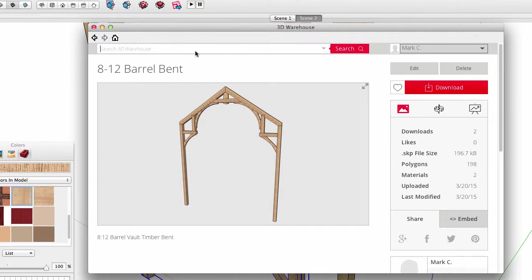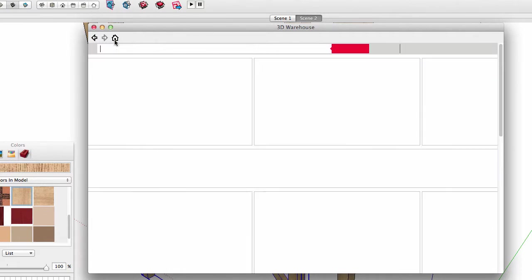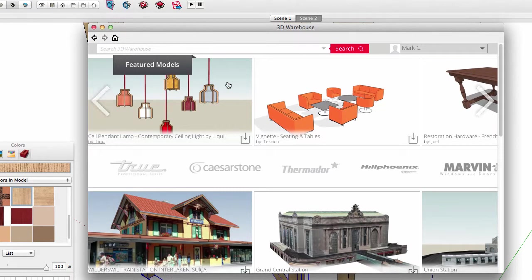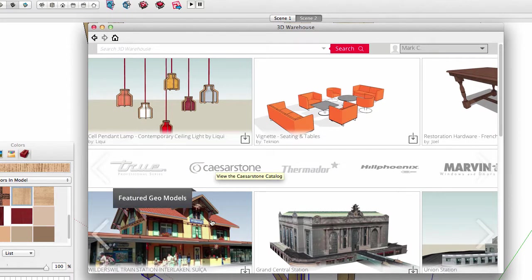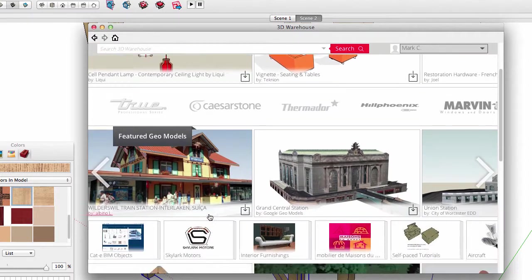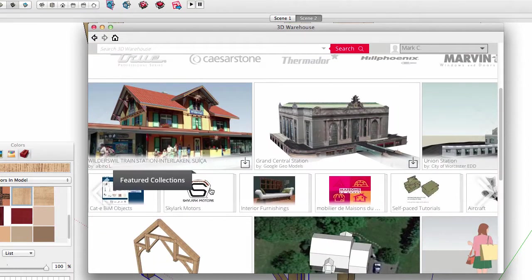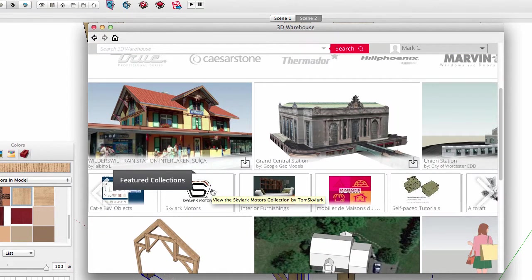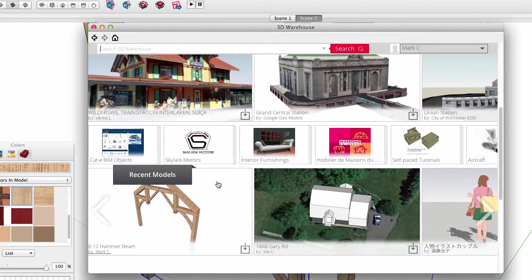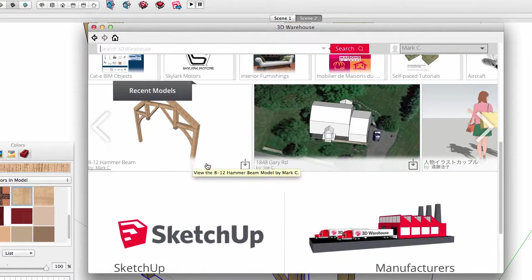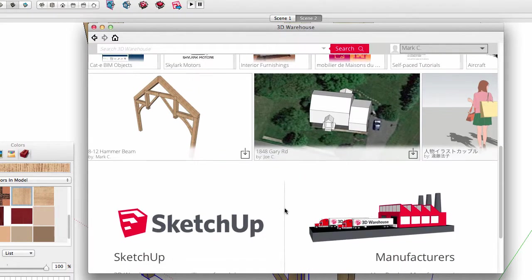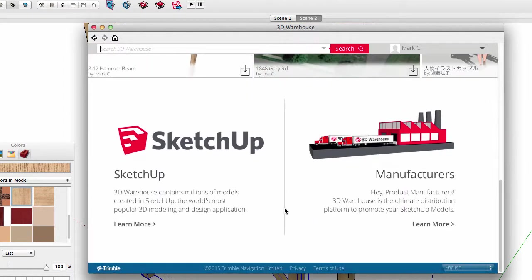Go home and see that the top ribbon is featured models. Then the featured manufacturer catalogs, then featured geo models, featured collections. And I'll be darned, there's my recent upload from under recent models. And as a matter of fact, while I was making this video, I got a message that JBJ Designs liked my 812 hammer beam.